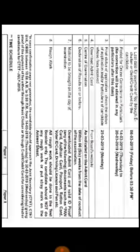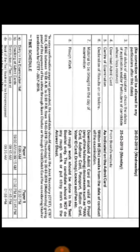Uske baad online corrections aap kar pao ge 14th March se leke 20th March tak. Aur final status of application aap kab dekh pao ge ki aap ka fees receive hua, sab kuch perfect hua hai ki nahi, aap ka form receive kar liya gaya ki nahi — woh hai 25th March ko. Admit card, jis din exam hoti hai usse 15 days before aap ka available ho jaata hai.